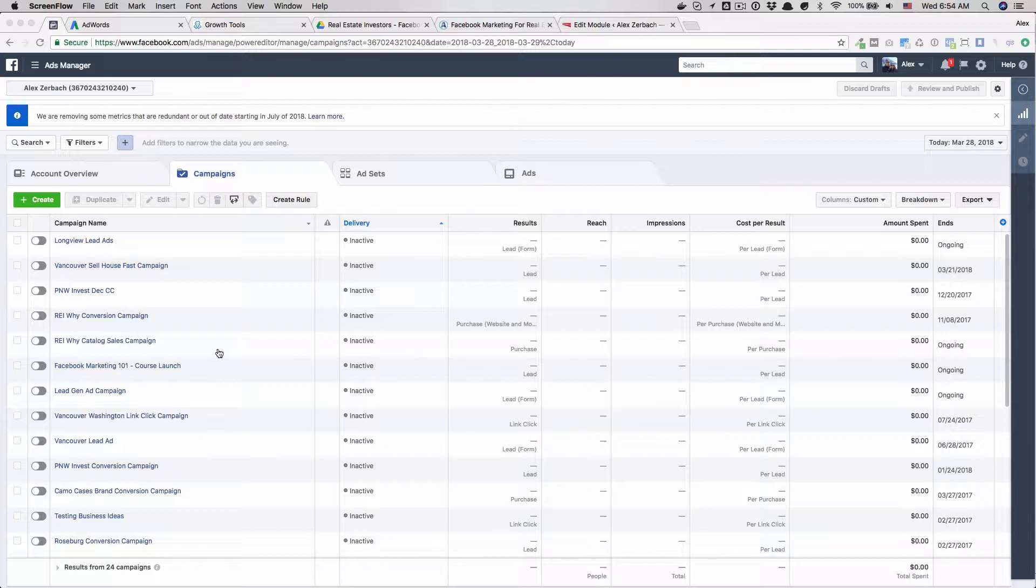I like it a lot because getting charged that way makes complete sense and it's really easy to say how many conversions did I get and how much did I pay for them. The second thing I would recommend, the second campaign, is lead forms.